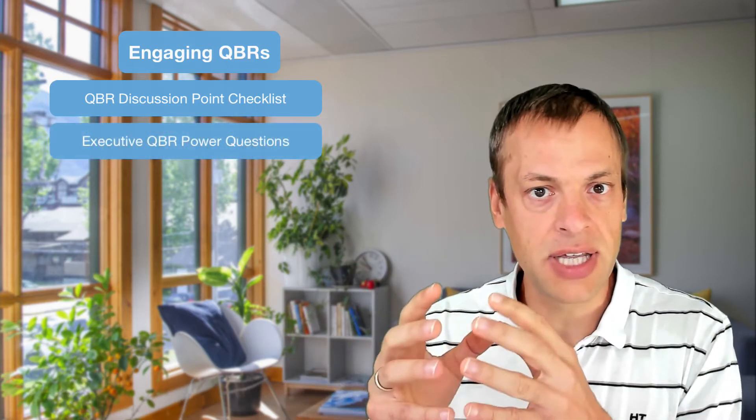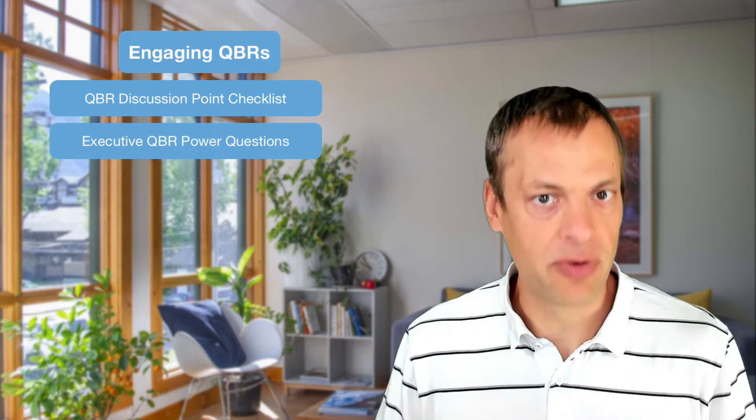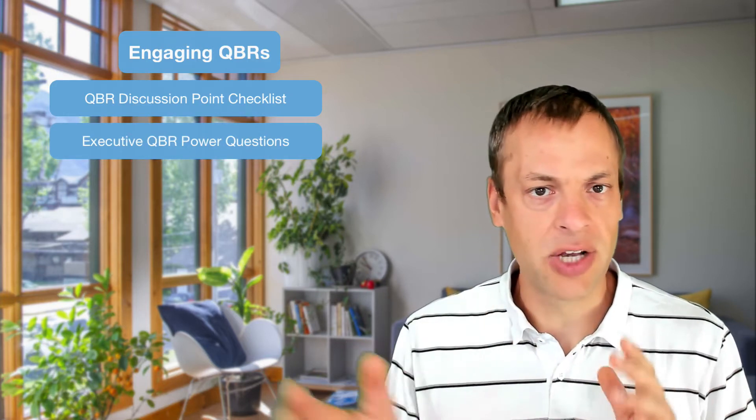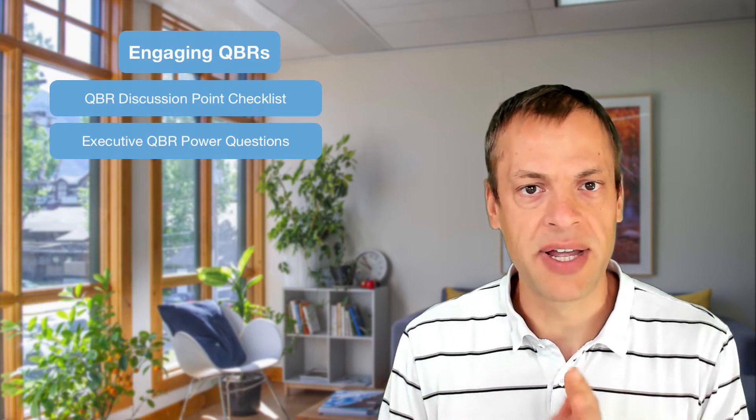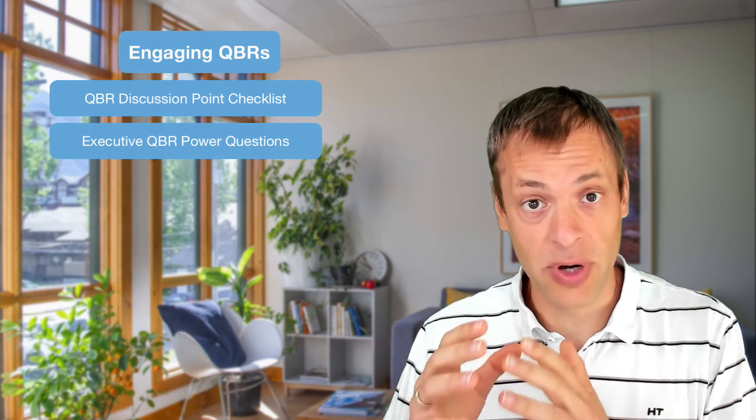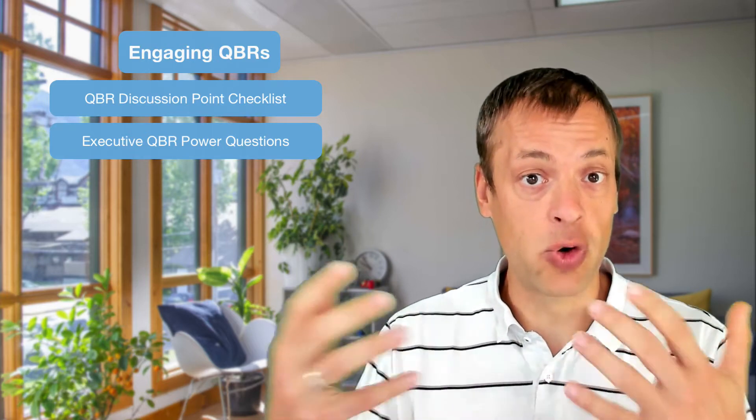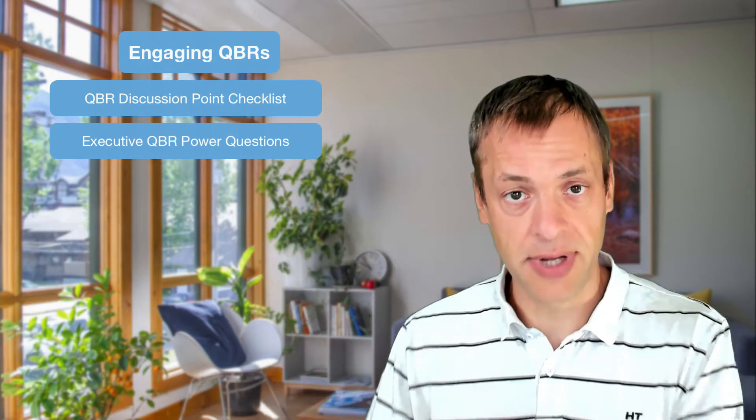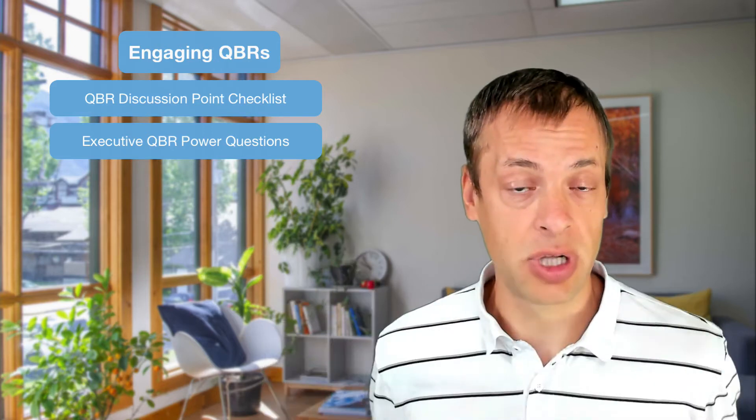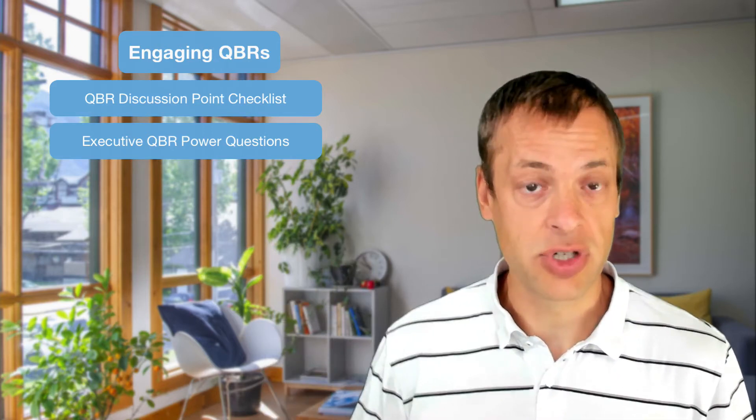The second PDF is focusing on executives. We collected seven different types of power questions. It's altogether like 27 questions or something like that, which you can ask your executives to get better insights on their business, their marketing, their sales. So you're able to give contextual help with different technologies.